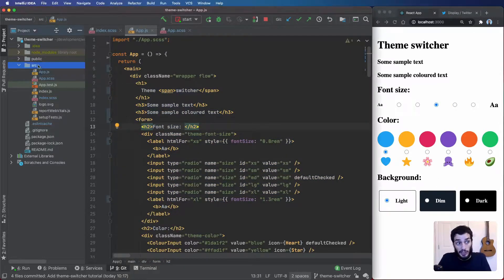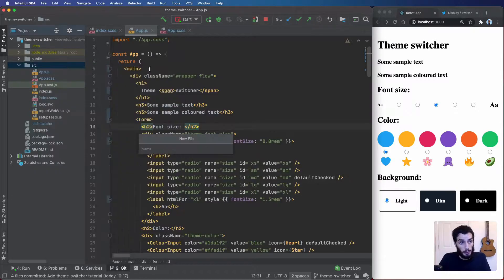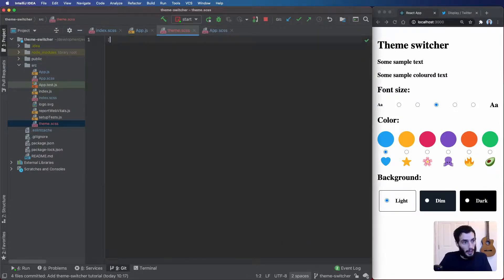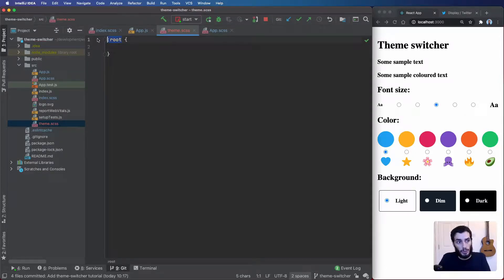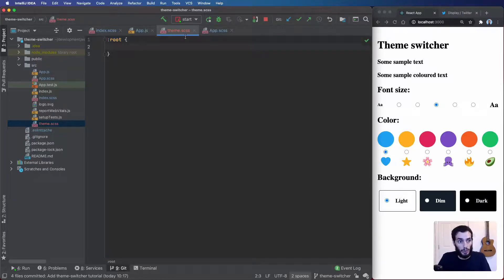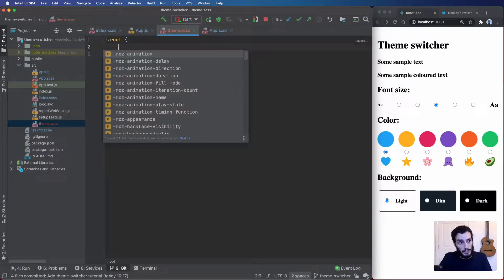I'm going to start by creating our theme using CSS variables. I'll create a theme SASS file and add the :root selector. This selector resolves to the highest element within the document — in most cases the HTML element — and that's where we'll place the CSS variables, which is usually a good place for a theme used across the entire app. CSS variables are prefixed with a double hyphen and then the name.